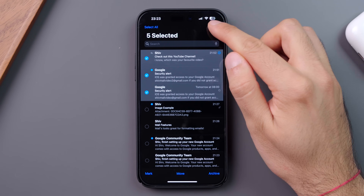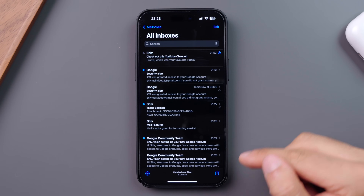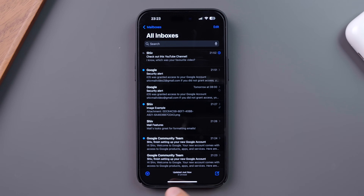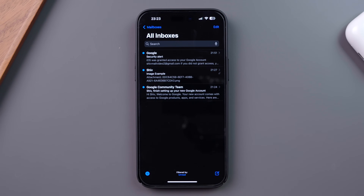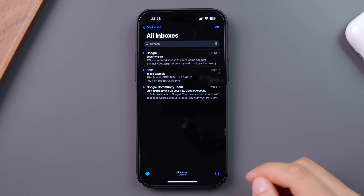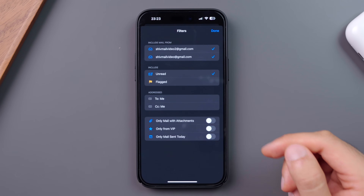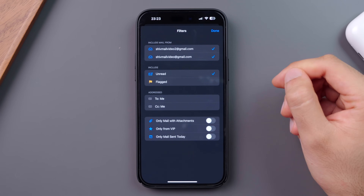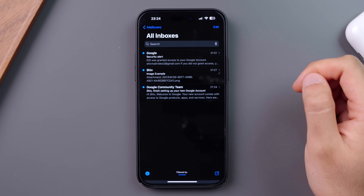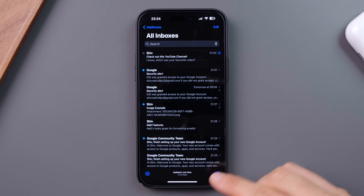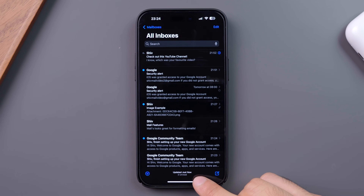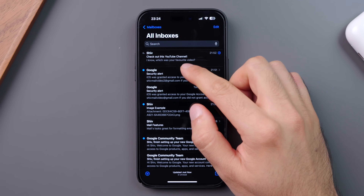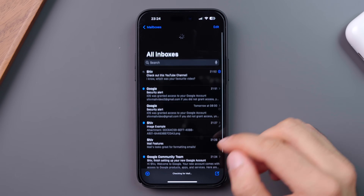The bottom right icon lets you compose a new email. The bottom left icon lets you filter your inbox — by default it filters by unread emails, but you can change this by selecting unread at the bottom, and a new page comes up with more filter options. At the bottom, you've got a count of your unread emails, and by dragging the inbox down, you can refresh your inbox for new messages.